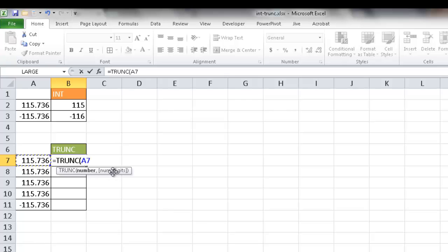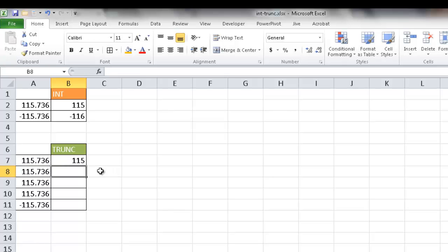But if I don't put anything in there, I can just do close parentheses and press enter. It's going to assume that it's zero number of digits, and it's just going to take everything off to the right of the decimal. So it's going to bring out 115.